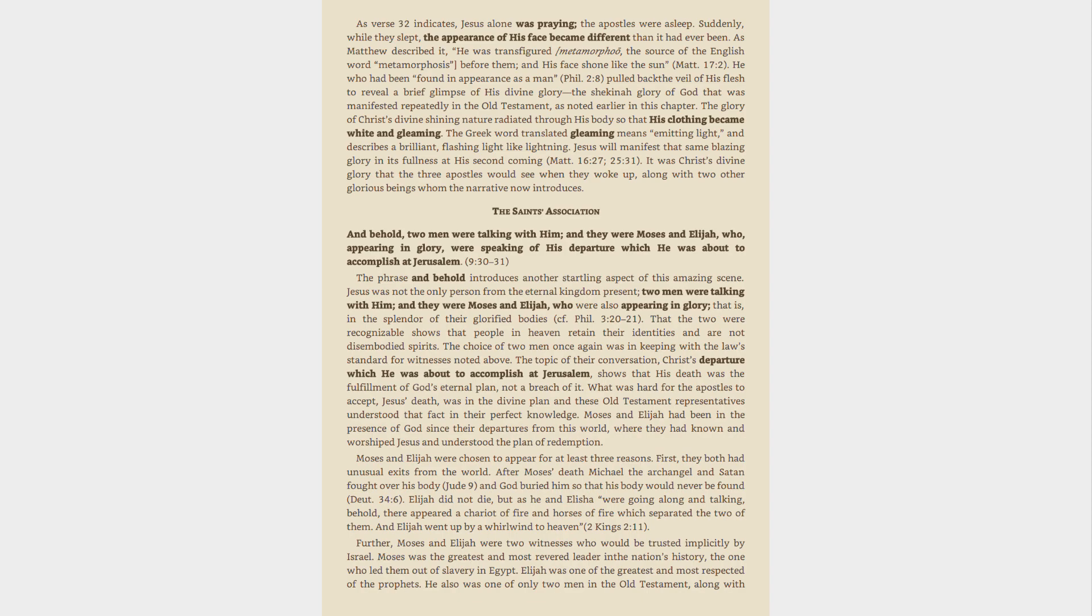He who had been found in appearance as a man, Philippians 2:8, pulled back the veil of his flesh to reveal a brief glimpse of his divine glory, the Shekinah glory of God that was manifested repeatedly in the Old Testament, as noted earlier in this chapter. The glory of Christ's divine shining nature radiated through his body so that his clothing became white and gleaming.